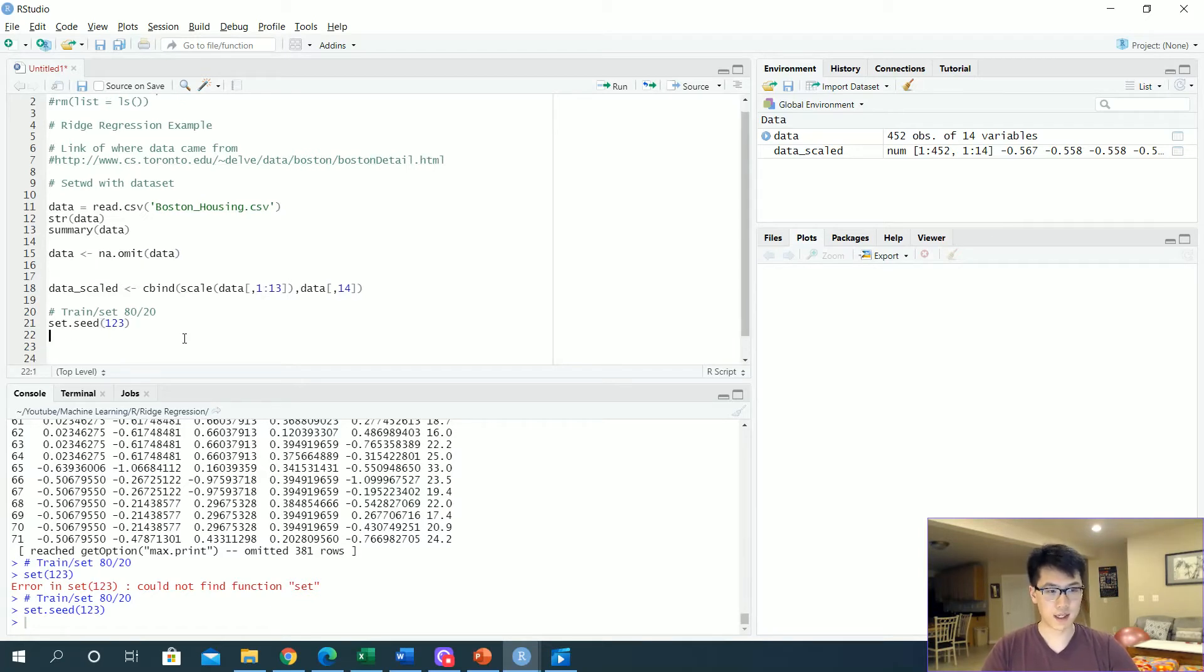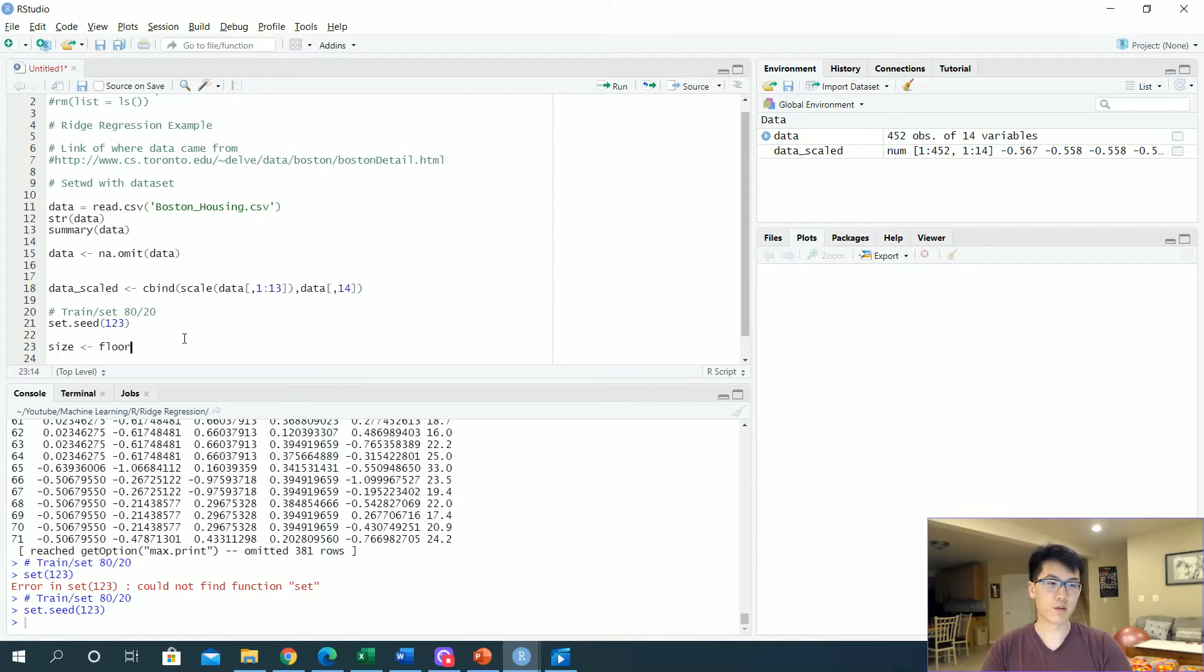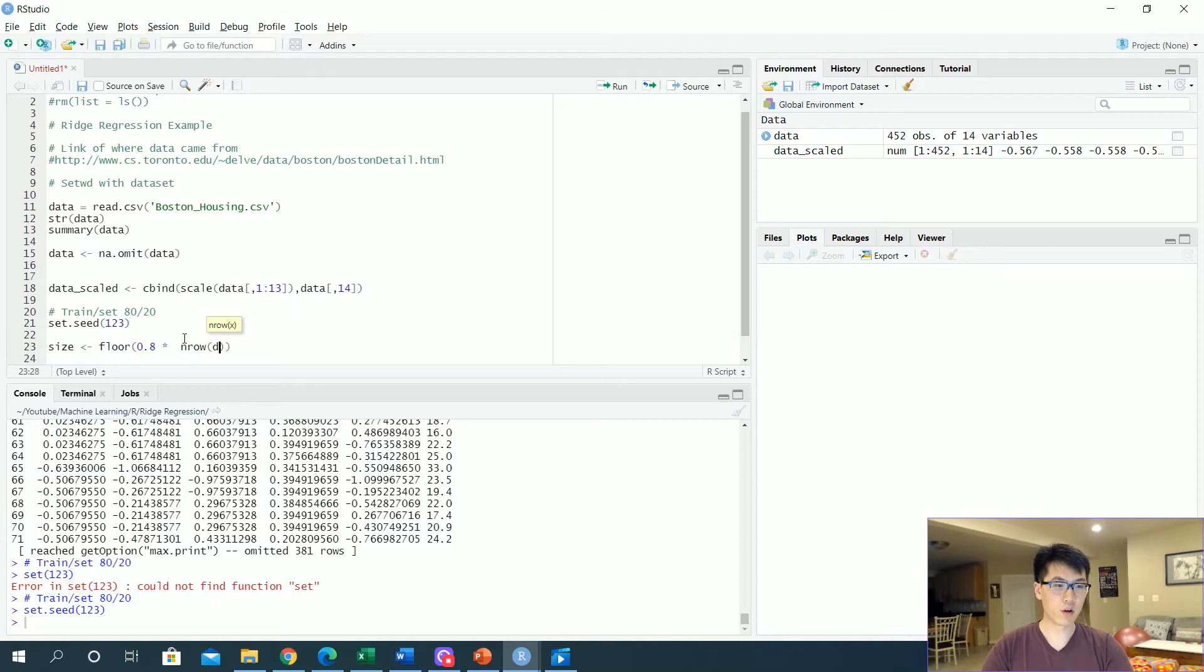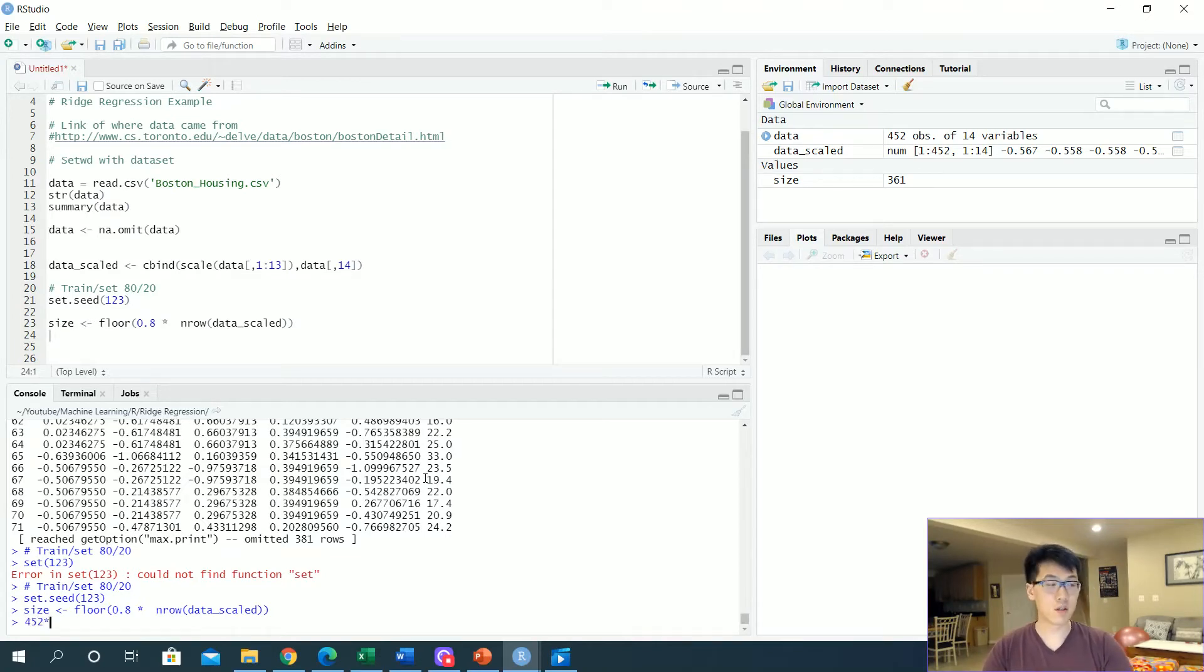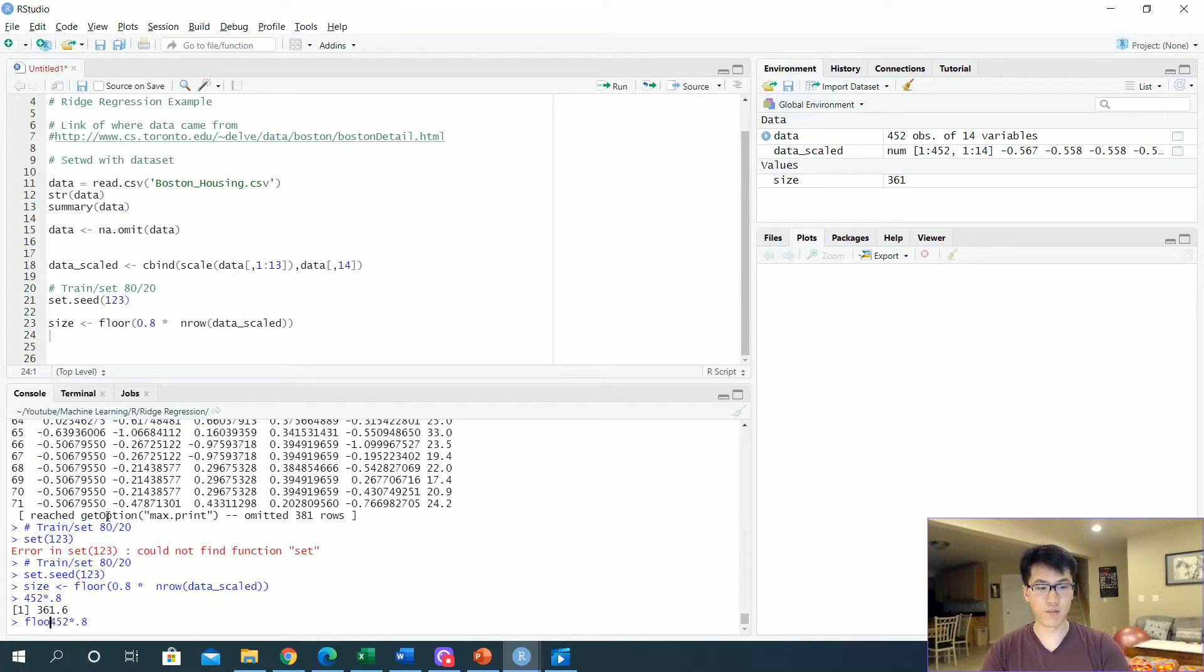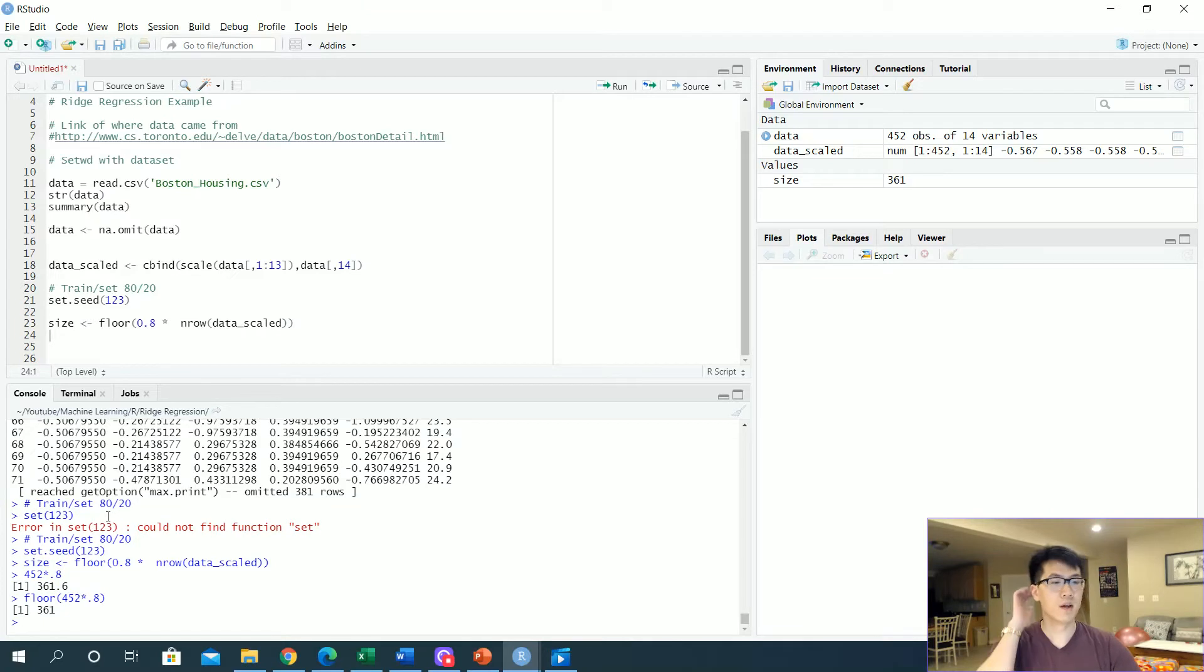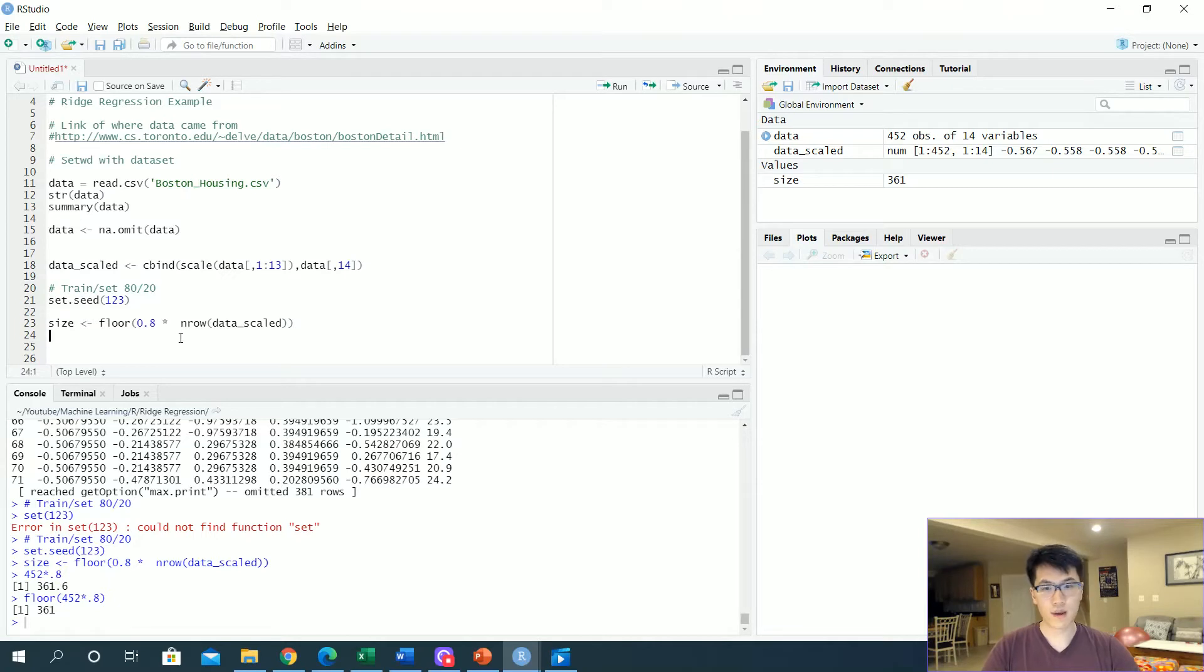Once I set my seed value, we want to essentially get the size of the 80 percent. Eighty percent of the indices—we'll be using the floor function and then we'll get eighty percent of our values, multiply that by the number of rows that we currently have, and we will have 361. So let's do a quick math: 452 times 0.8 gets 361. And then if we floor that value, we should get 361. So that is how you get eighty percent of all of our values rounded up.